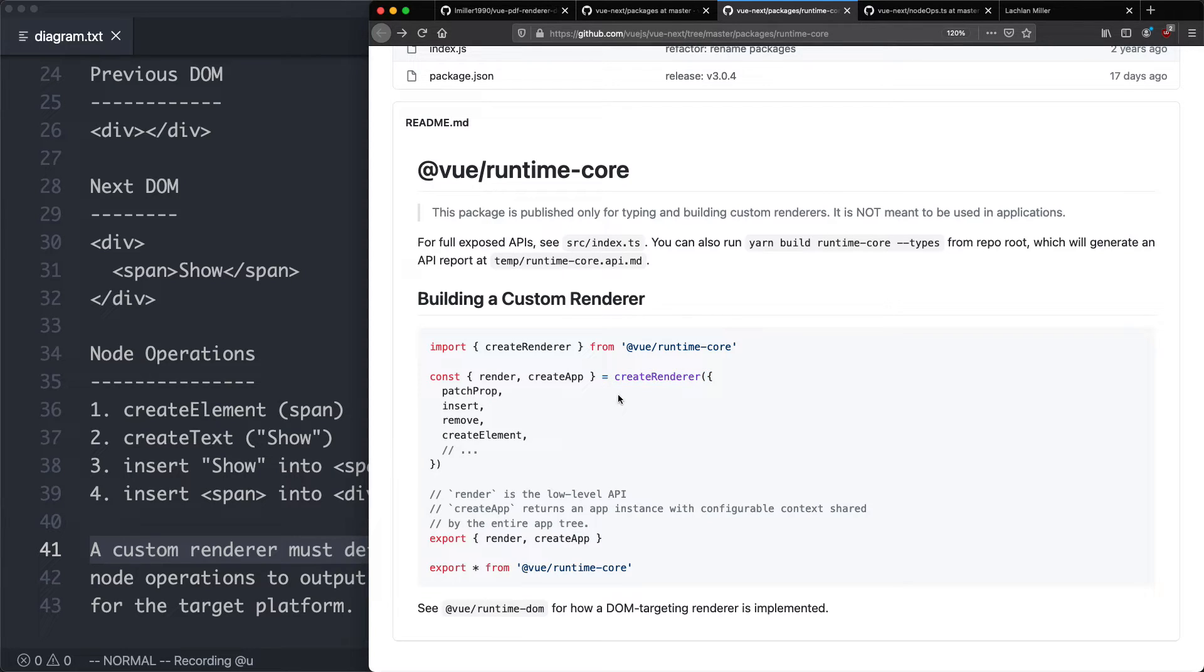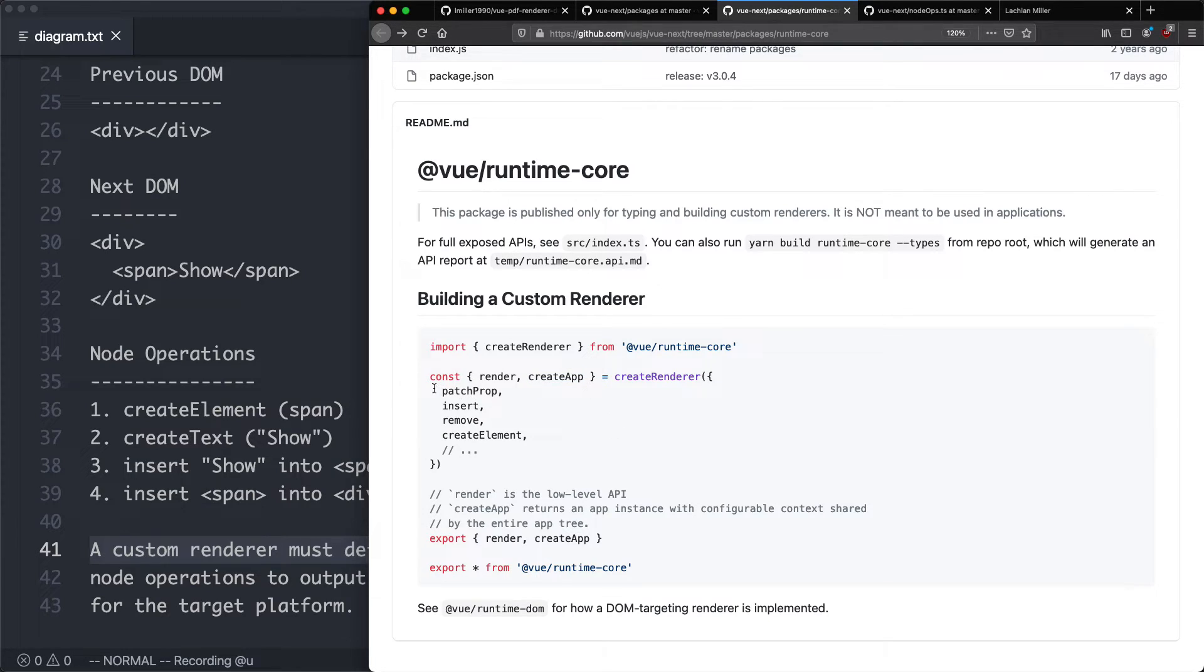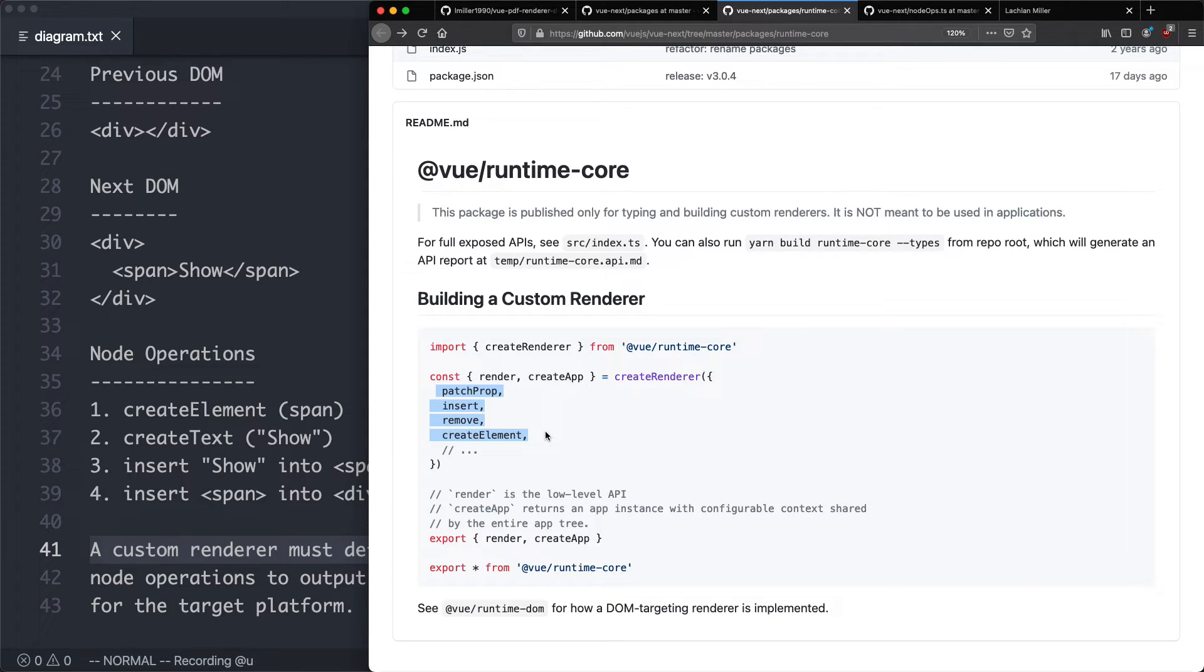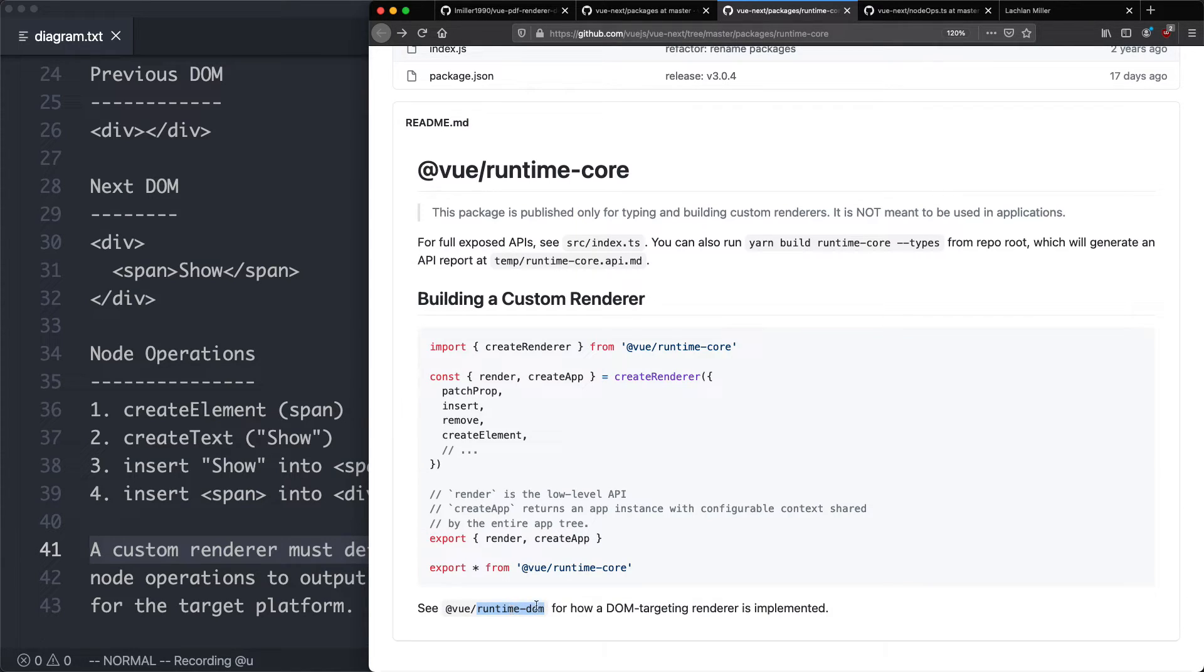You can see here we need to call the create renderer function, and this is going to return a very familiar create app function. And that's how you're going to create your app with your custom renderer. You can see there's a number of functions being passed in here, and these are what's called node operations. Let's go ahead and see the runtime DOM, which is a kind of custom renderer, I suppose, and see how they've implemented the node operations.